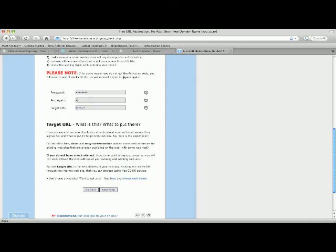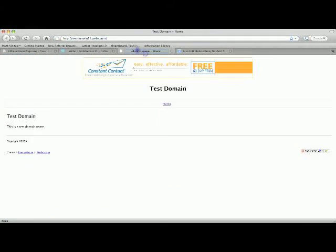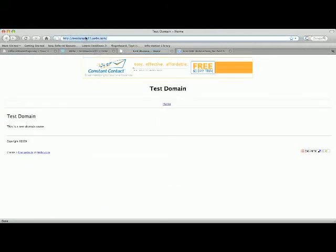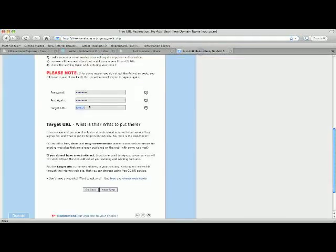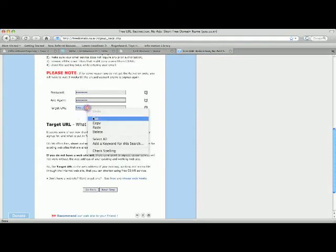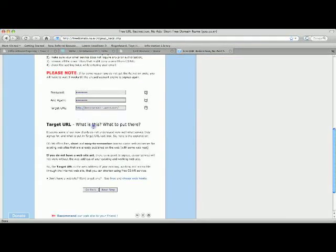And you write it again. And then you're gonna write your target URL which is this URL right here, the one that you don't like. So mine is testdomain11.webs.com and so that's the one I'm going to put right here.